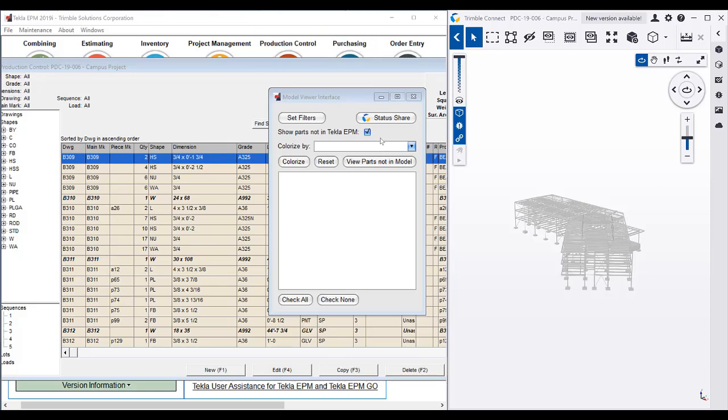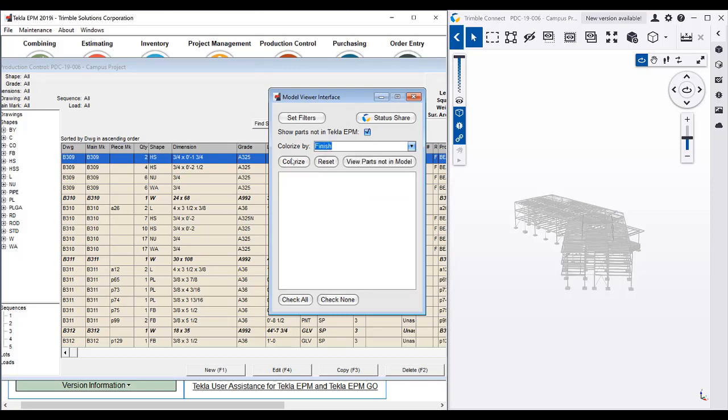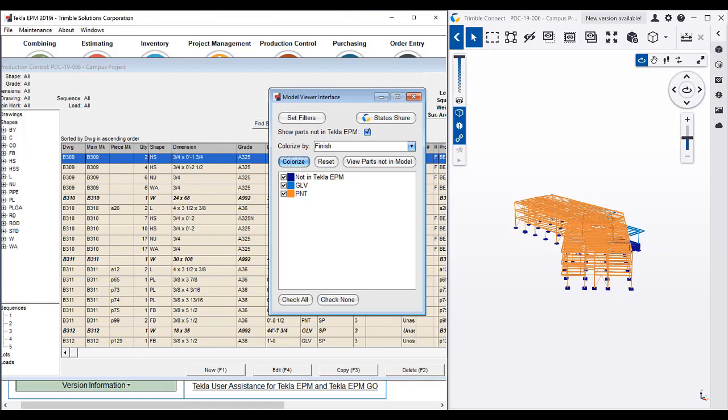On this job, I'm going to colorize by finish just so we get a graphical overview of what's happening. We can see that orange is painted in this scenario and the light blue is galvanized.